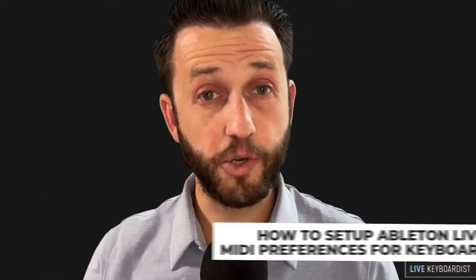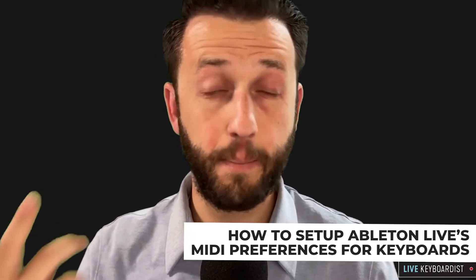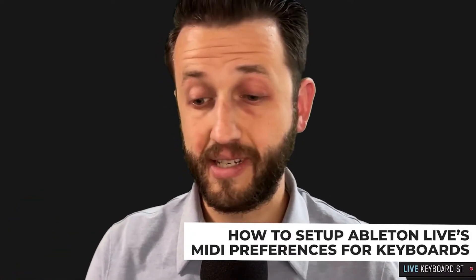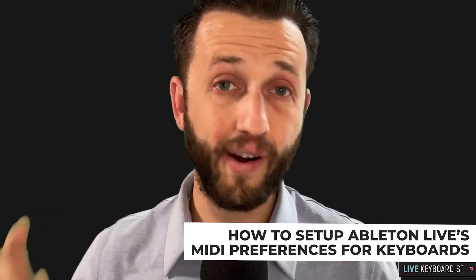In today's video, I'm going to show you how to set up Ableton Live's MIDI preferences for keyboards or controllers.